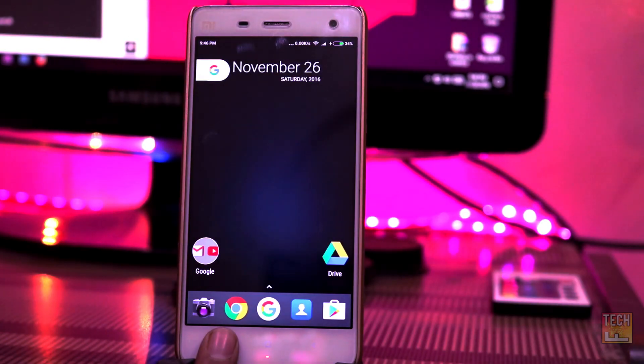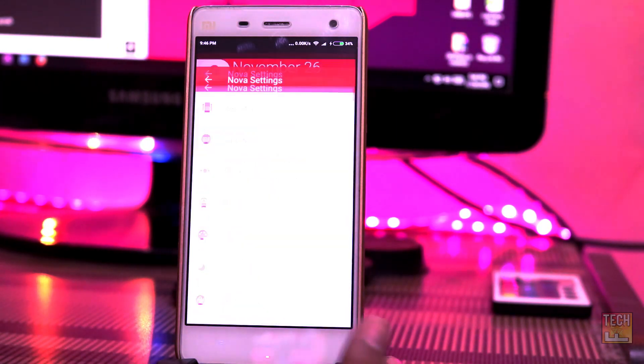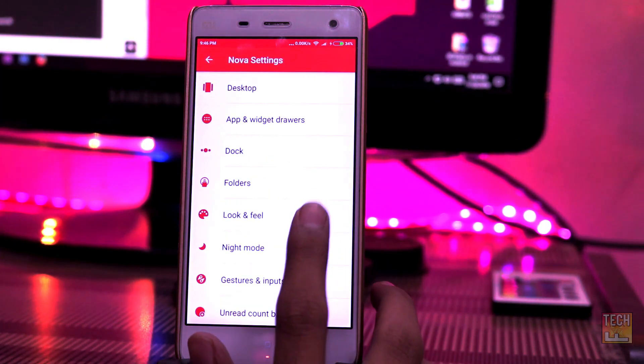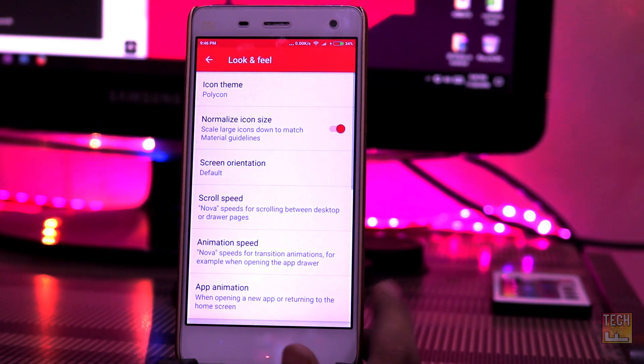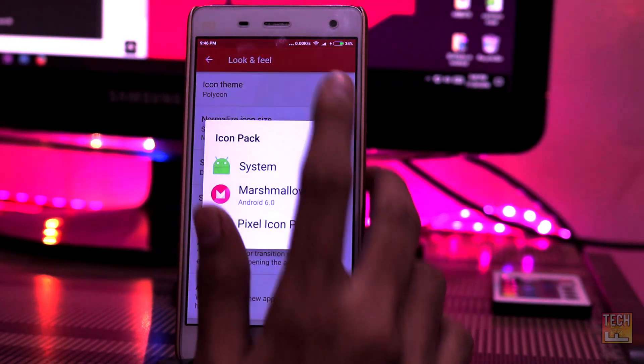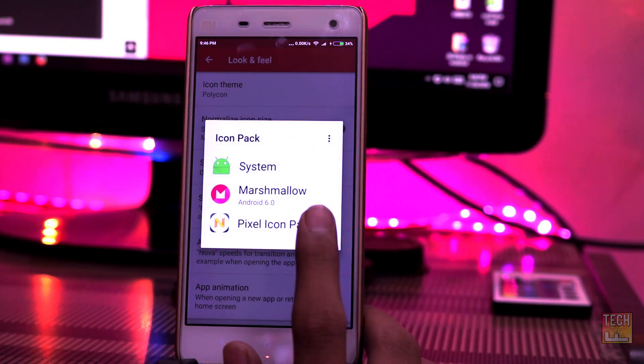Install the pixel icon pack from the Play Store. Once you are done, go to Nova settings, select Look and Feel and then go into icon theme. Select the pixel icon pack.